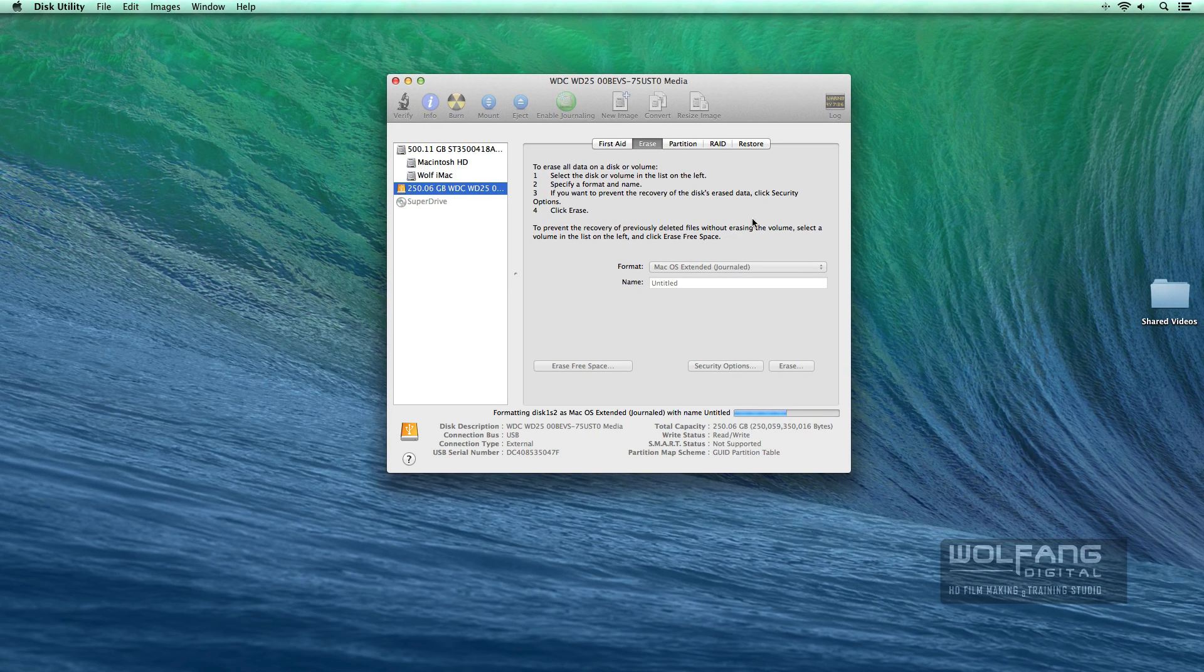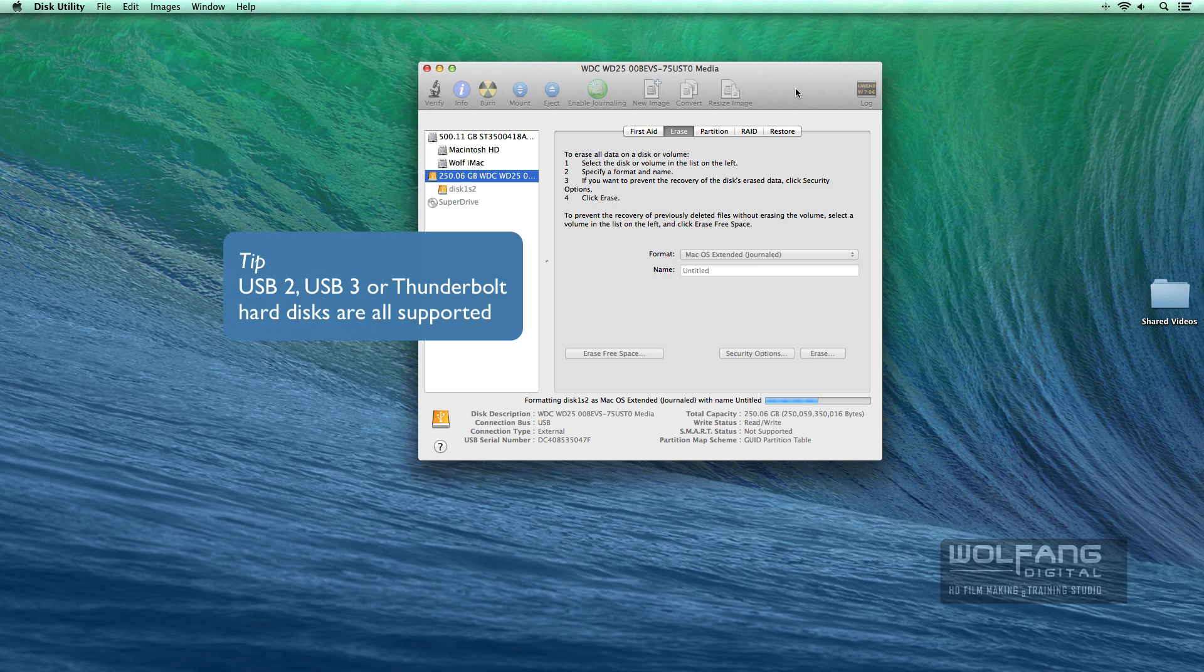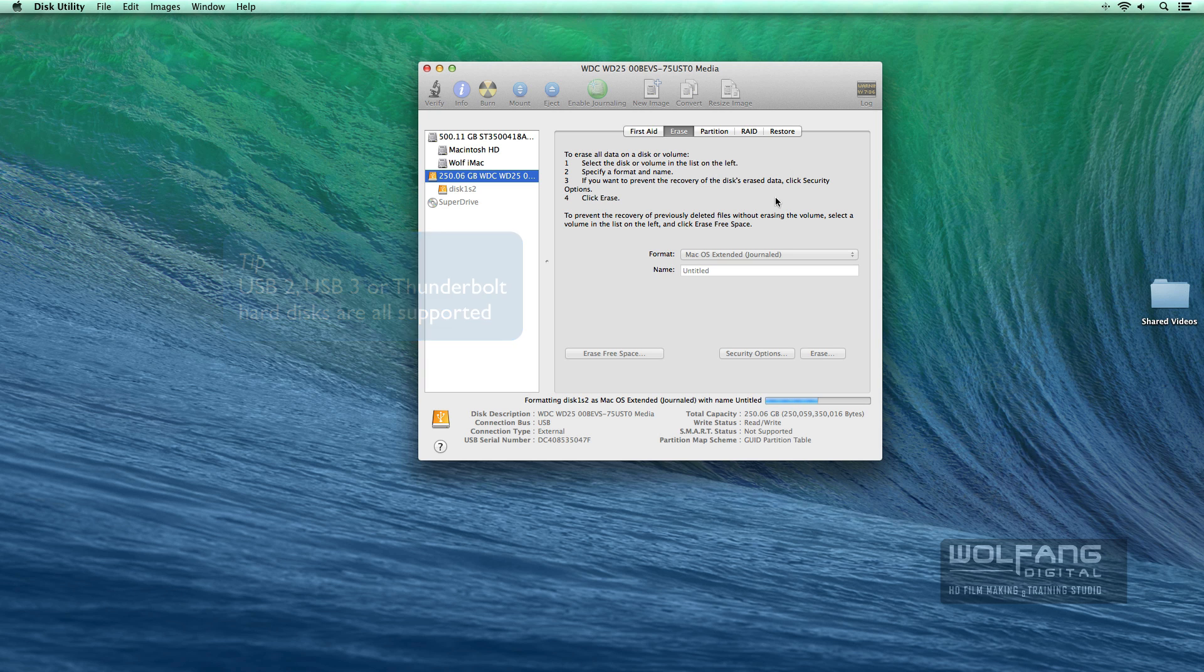As it is formatting, let me tell you that you could use a USB 2, a faster USB 3 hard disk, or the best of all, a Thunderbolt hard disk. Those are all good.